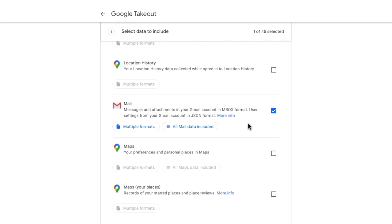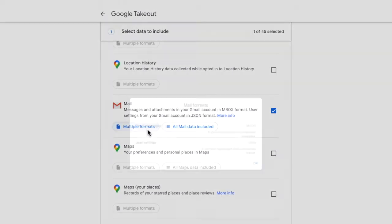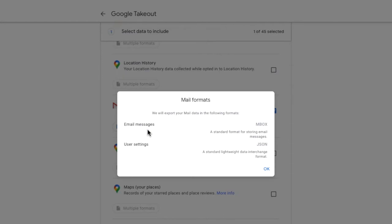I'll take a moment just to pause on the mail formats because this is important if you want to re-import these emails back into Gmail. If we click on the multiple formats link it opens a box that confirms that emails will be exported in the mbox mail format.